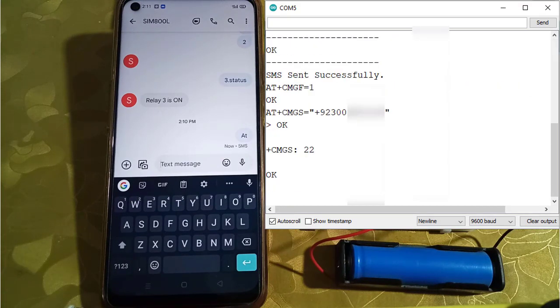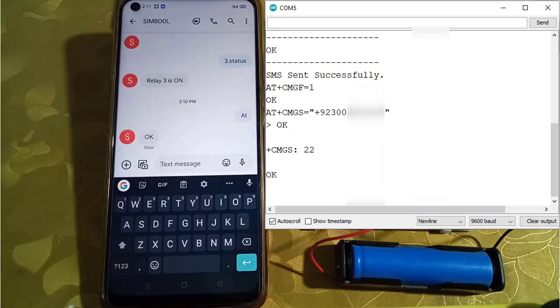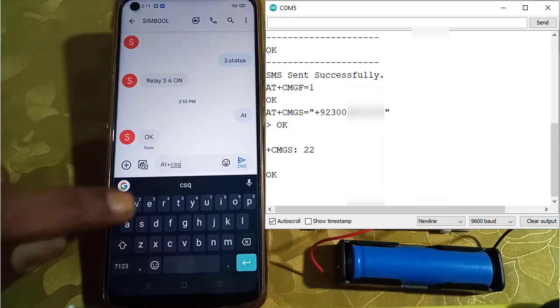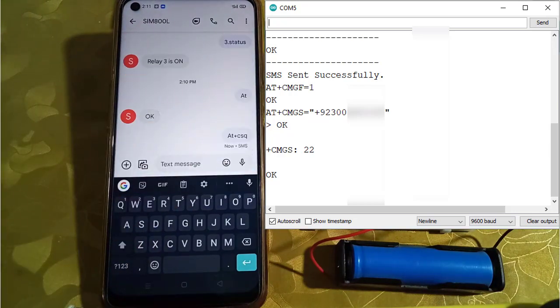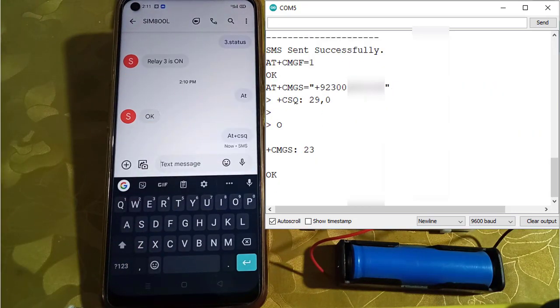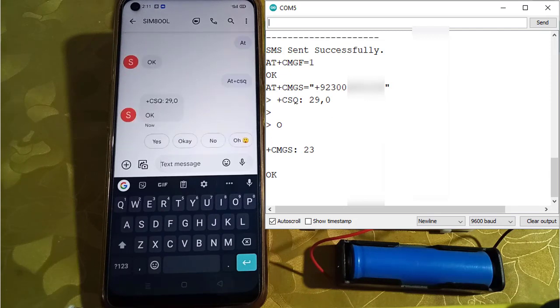Let me know in the comments how can I improve this project. This is for today, see you in the next video. Bye.